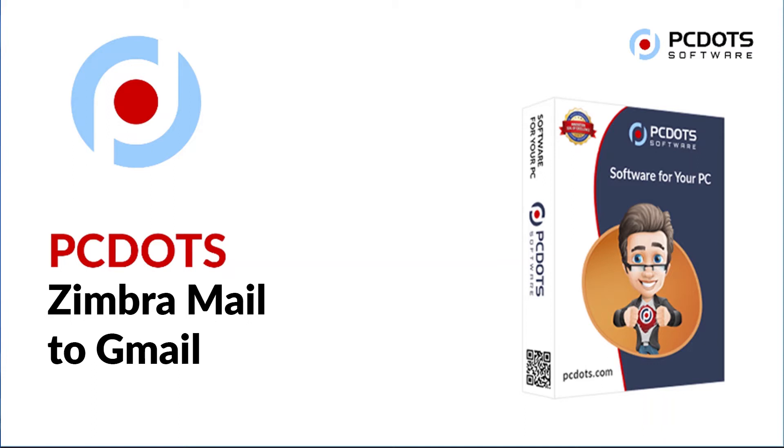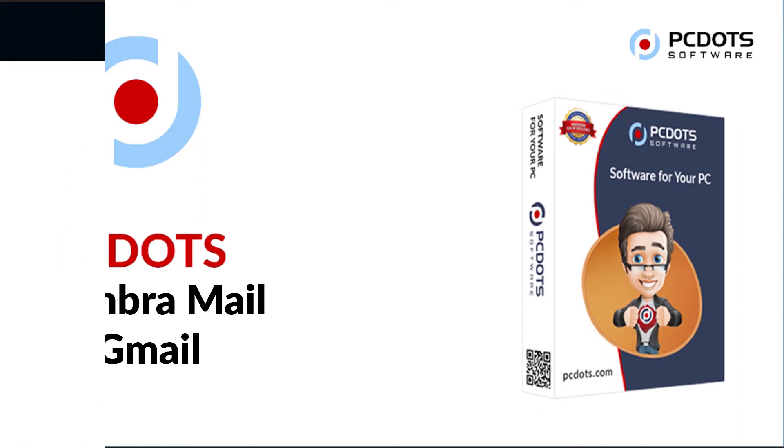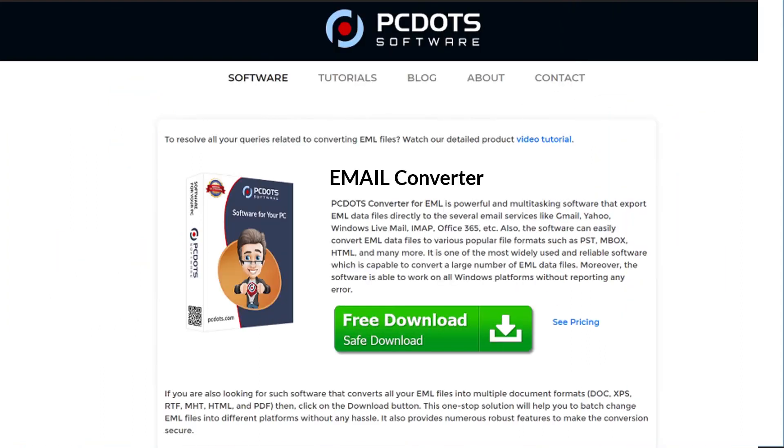Looking for a powerful solution to convert Zimbra emails into Gmail email service? If yes, download the PCDOTS Email Converter software designed with special features. To know more about the software, please watch the video.